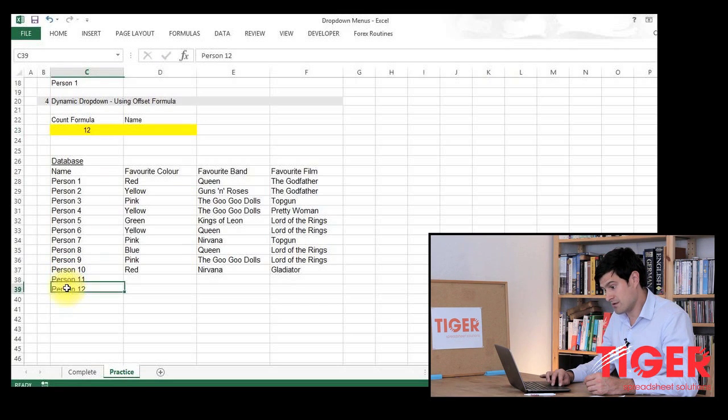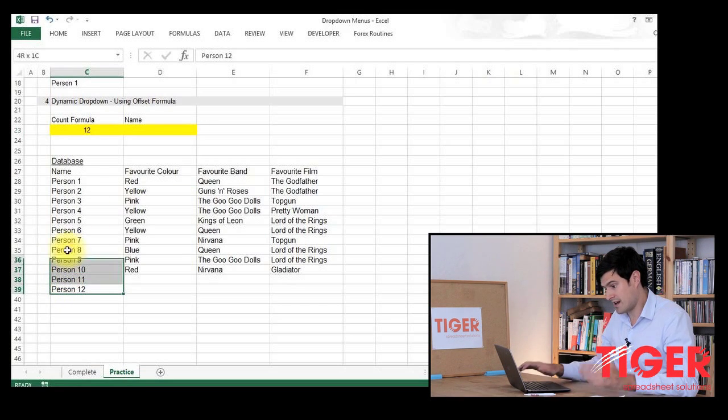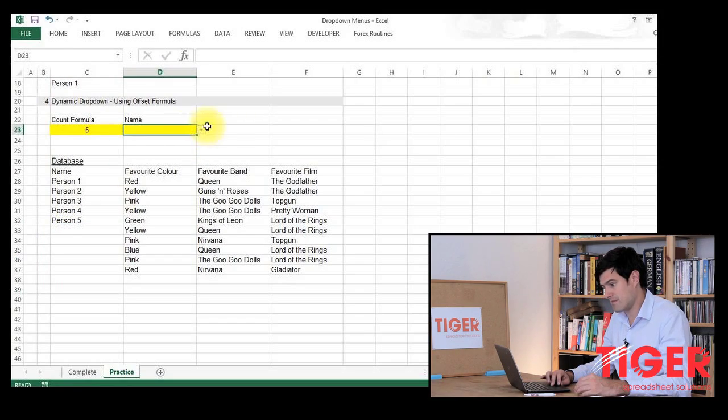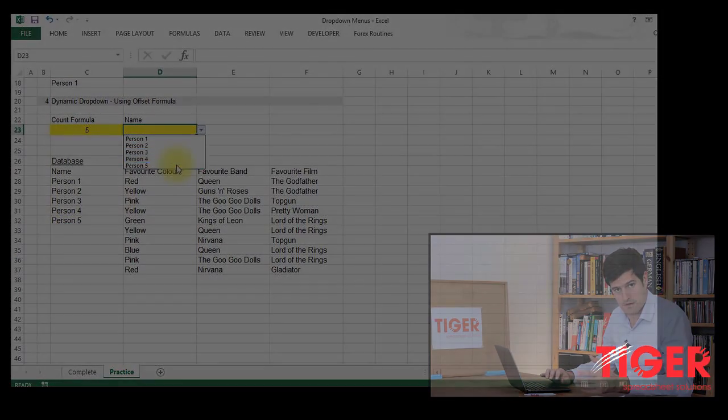Now I'm going to take this down to five people, and we should have five people in our list, which we do. Okay, so as you can see, that's working dynamically. And if we think about it, that's going to save us a huge amount of time. It's so much better than having to add data to a list and then having to go to the data validation box every time to adjust the list. That's going to take a lot of time. It's going to be inefficient. So this is a really nice way to manage your lists. And it's quite an advanced Excel technique. So you might impress a few people with it. You're certainly going to save people a lot of time.